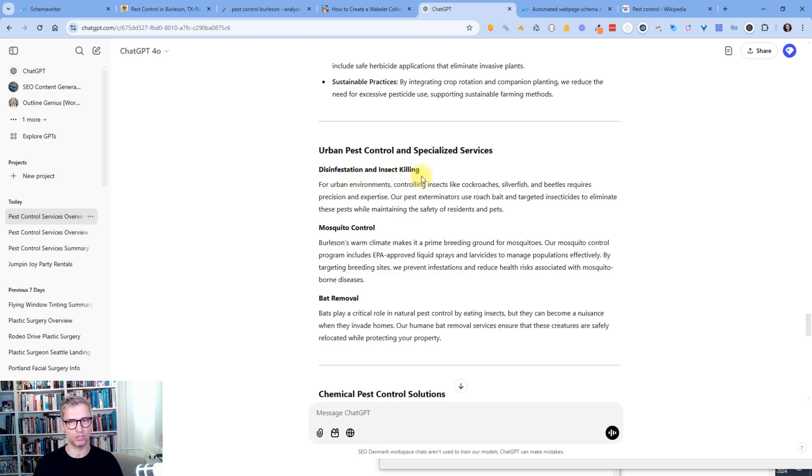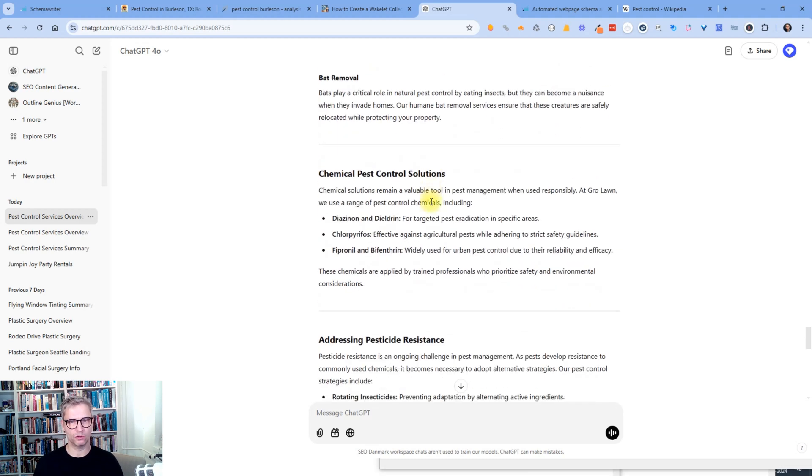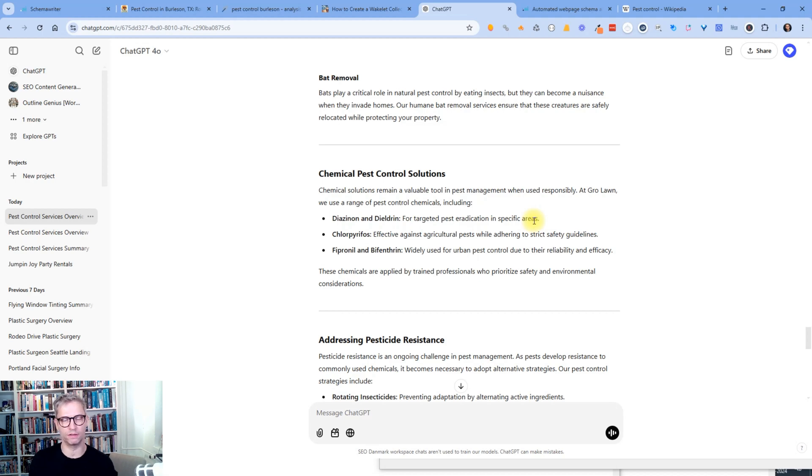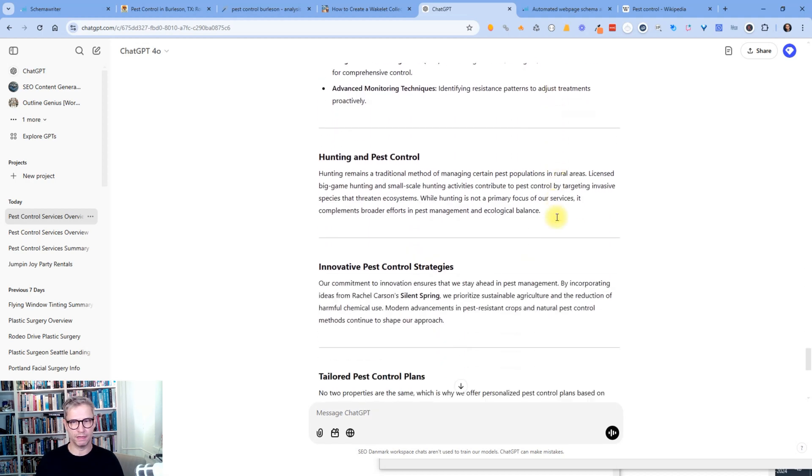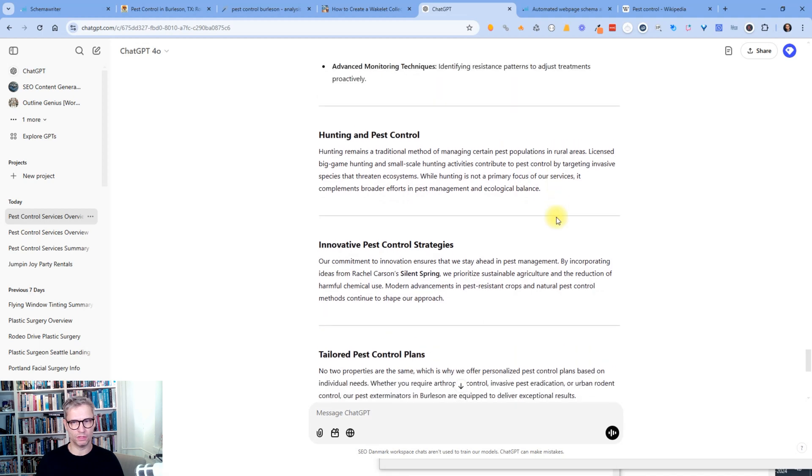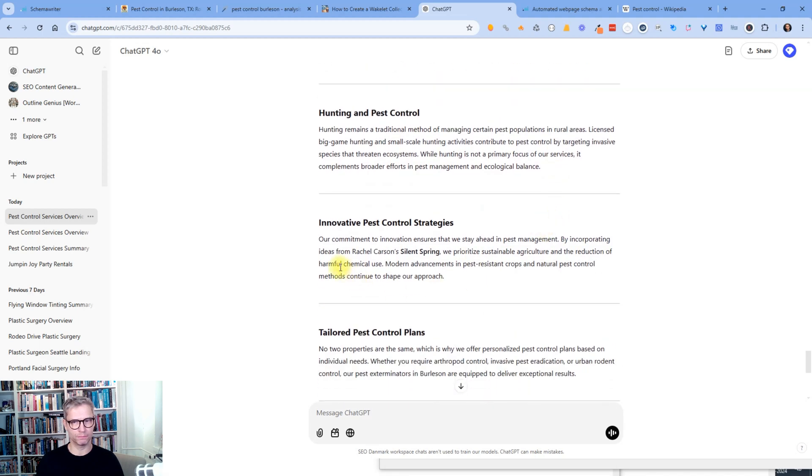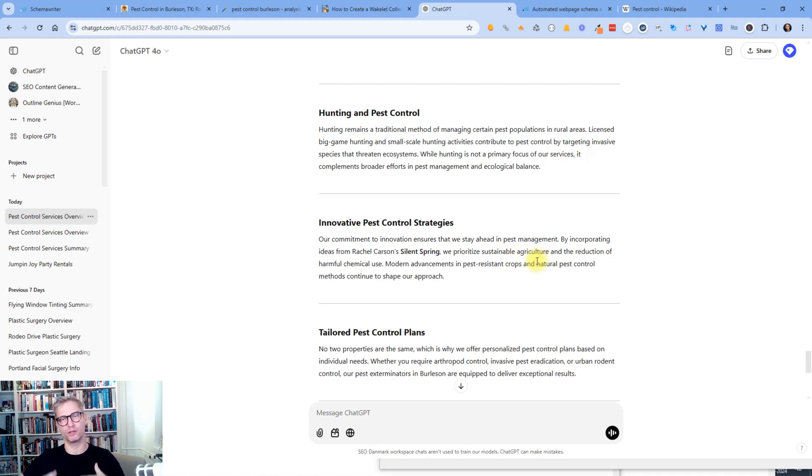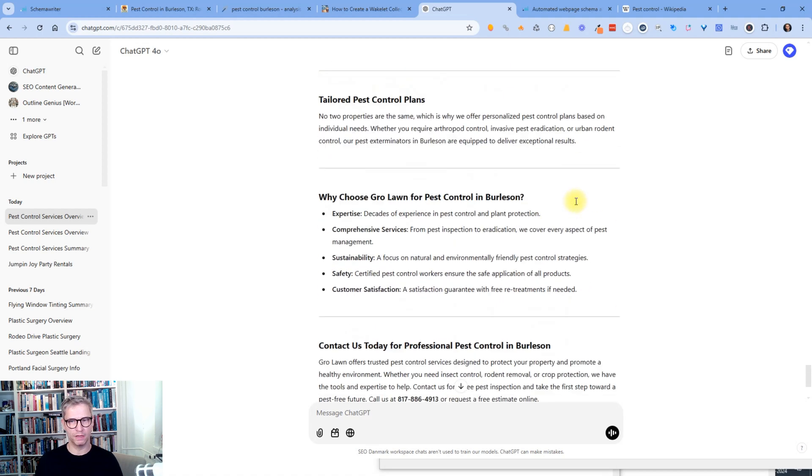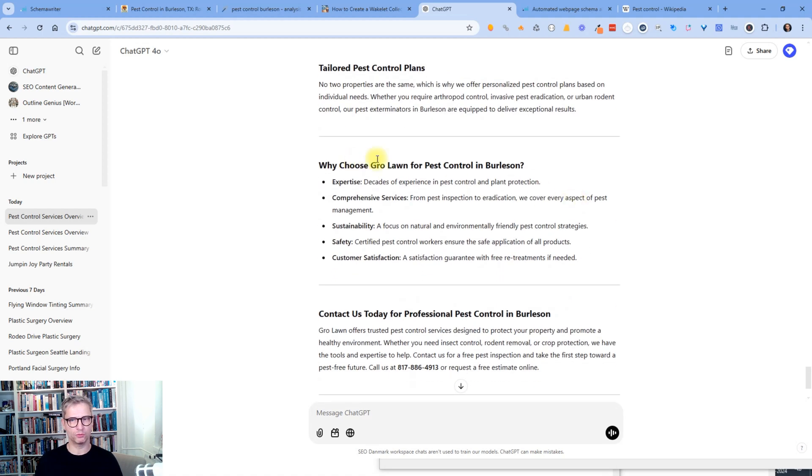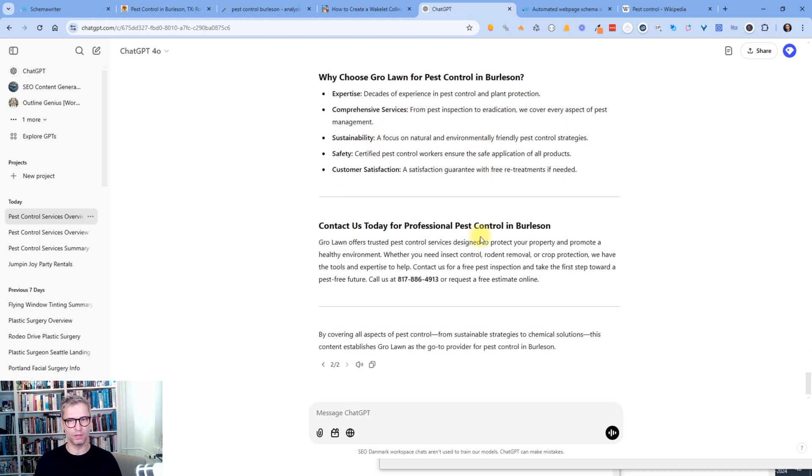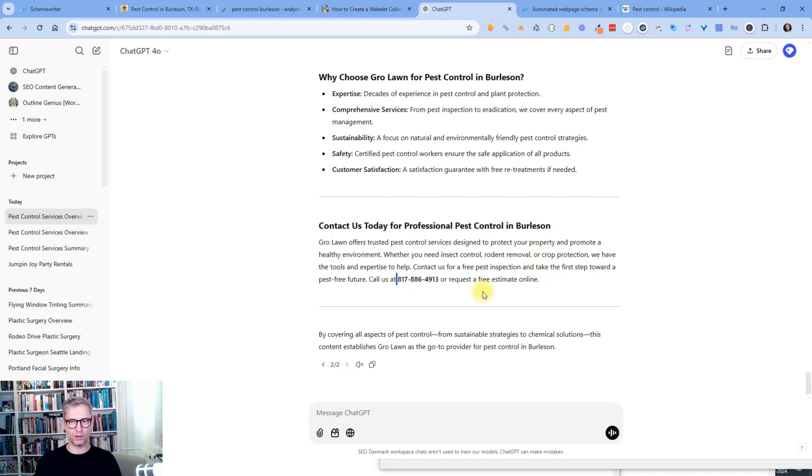And so I'm scrolling down diacinone and diodrine. So I can see that it actually included a lot of these entities that I gave it. And I can also see that by incorporating ideas from Rachel Carson's Silent Spring, we prioritize sustainable agriculture. So it's actually writing to me like it is actually the company Growlawn that's writing. And why choose Growlawn for pest control in Burleson? So, and then it highlights what they are, what they're good at. So expertise, comprehensive services, sustainability, and so on. Contact us today for professional pest control in Burleson, and then their phone number. So I think this is perfect.